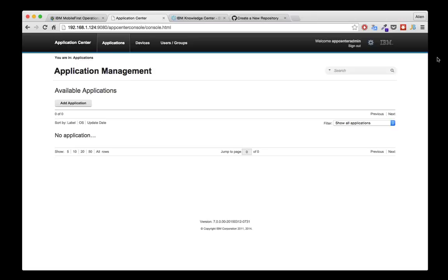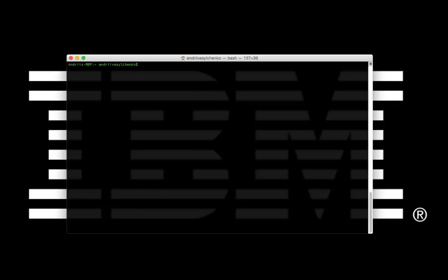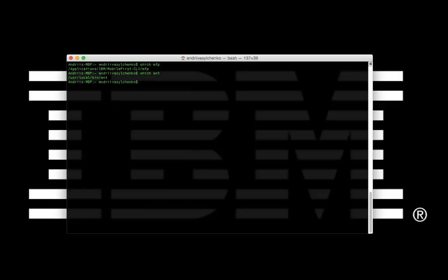To do that, we need to ensure we have the required tooling installed on our machines. On the Mac machine, I need to have the command line tools. In my scenario I'll need the Mobile First Platform command line tools to create an app and prepare the scenario. In real life on the build machine, there's no need to install MFP command line tools — you can use the JAR files directly. But if you want to follow along, you'll need the CLI installed and configured. You can check this by running `which mfp` in your terminal.